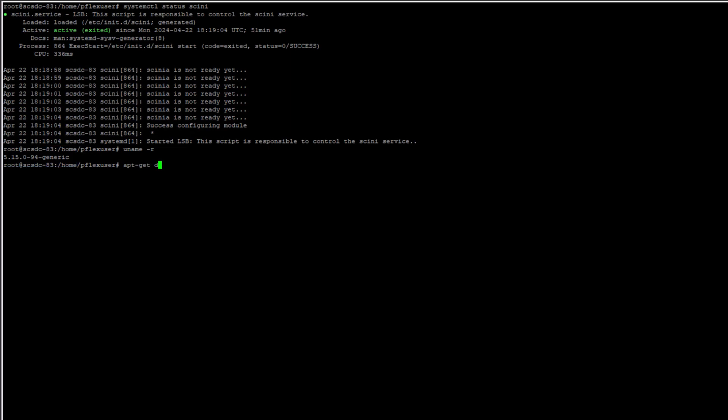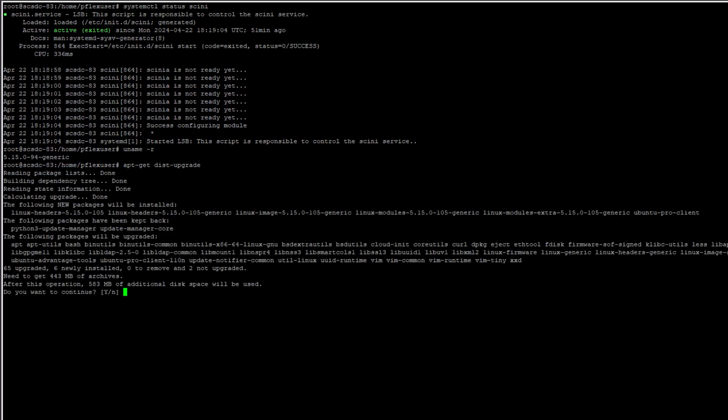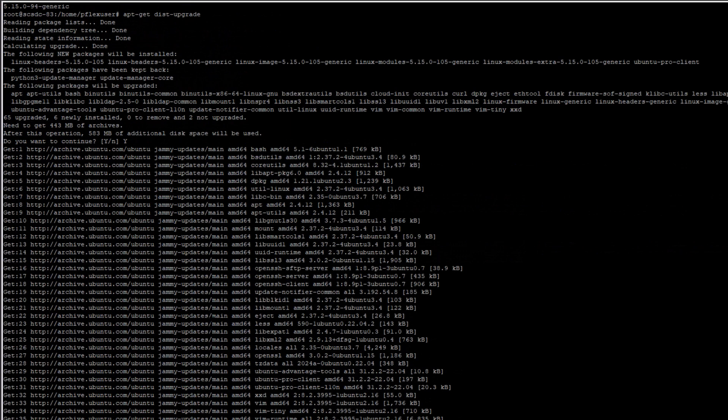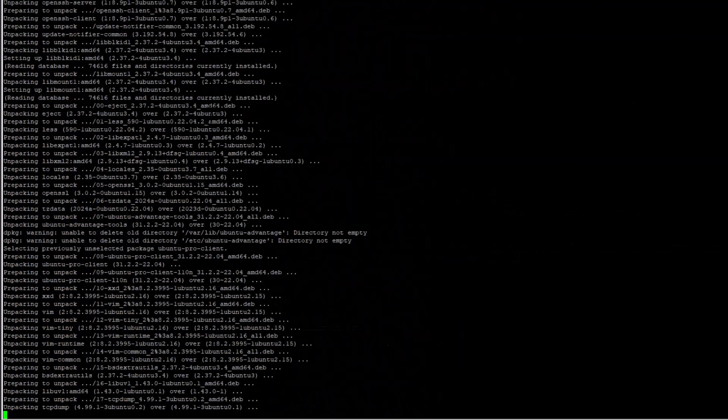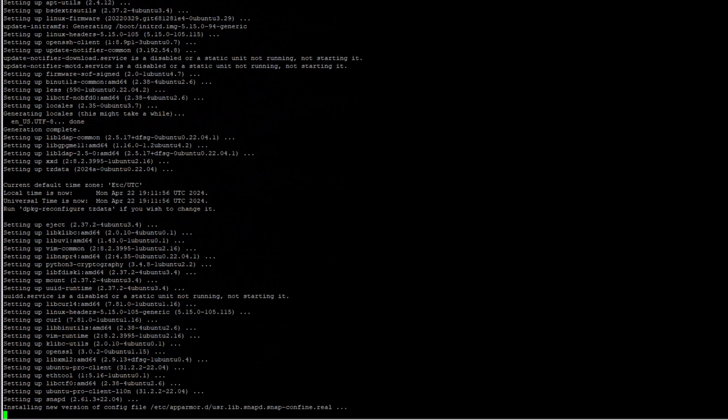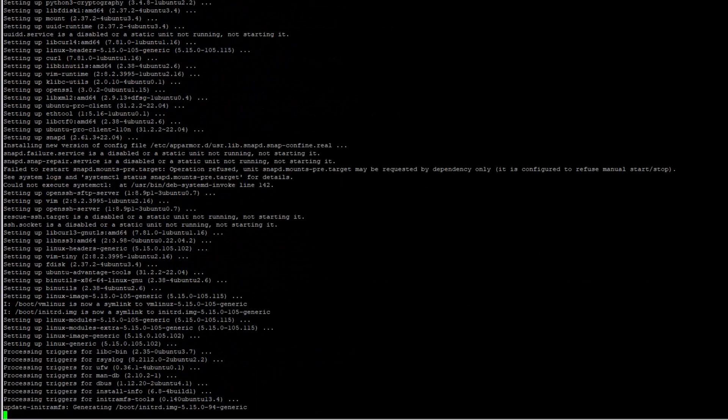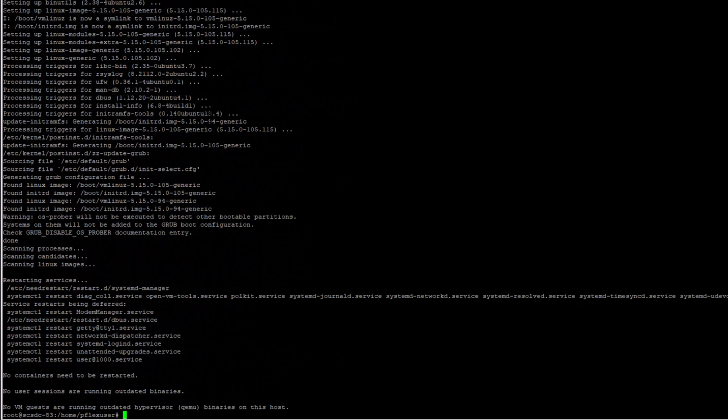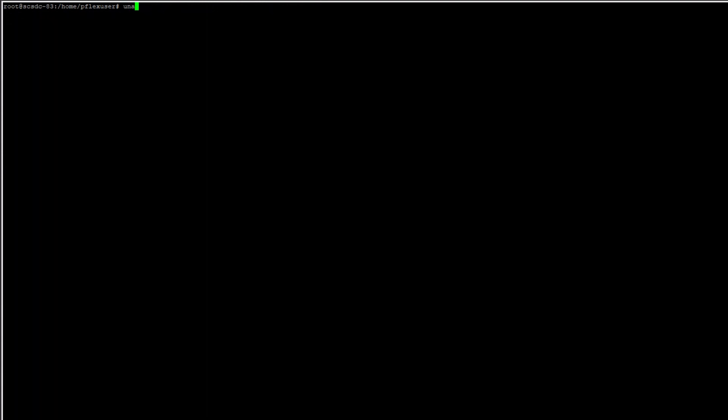Now I'll proceed to do an upgrade of the Ubuntu distribution. Upon completion of the upgrade, I will verify the kernel version. The kernel has been updated to version 105 from the previous version 94.